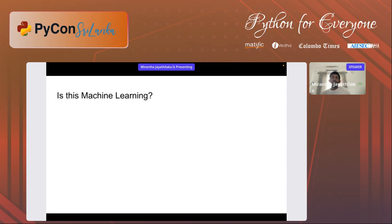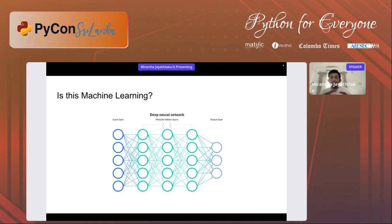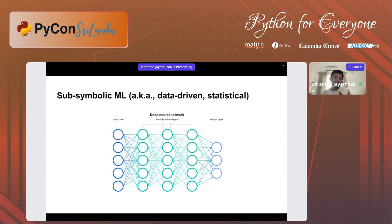After understanding machine learning, one of the misconceptions is that most of us think neural networks are what machine learning is all about. Of course, deep neural networks have had a lot of success in previous years, with great accuracies, enabling us to do a lot of things. But deep neural networks are not all that machine learning is about — machine learning is a vast area and deep neural networks are just a part of it. Specifically, we can list deep neural networks under a topic we call sub-symbolic machine learning, also known as data-driven or statistical.